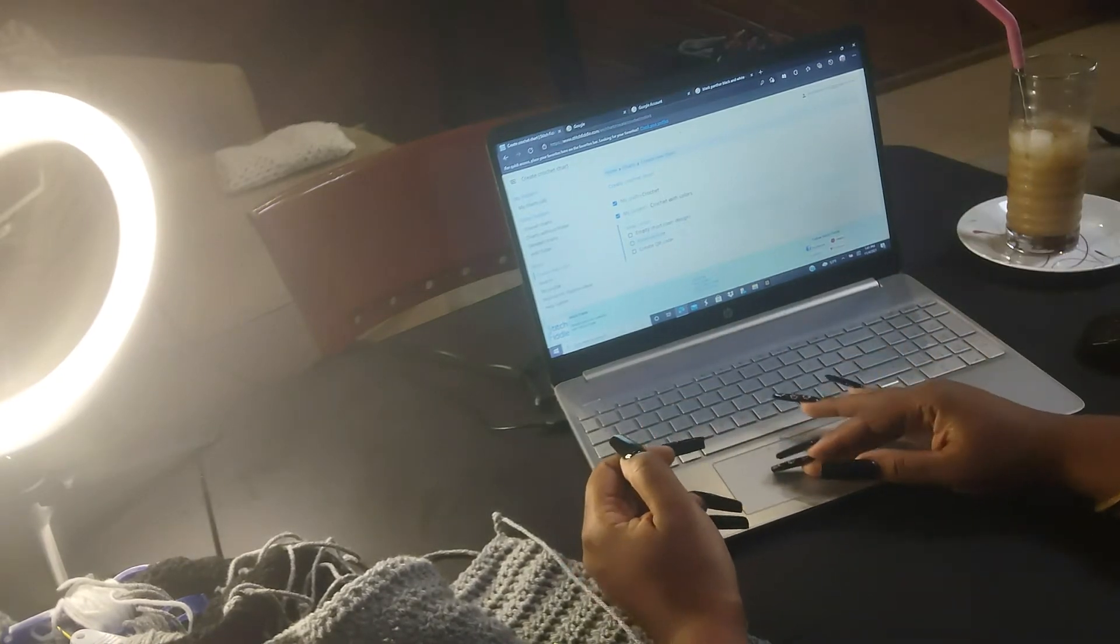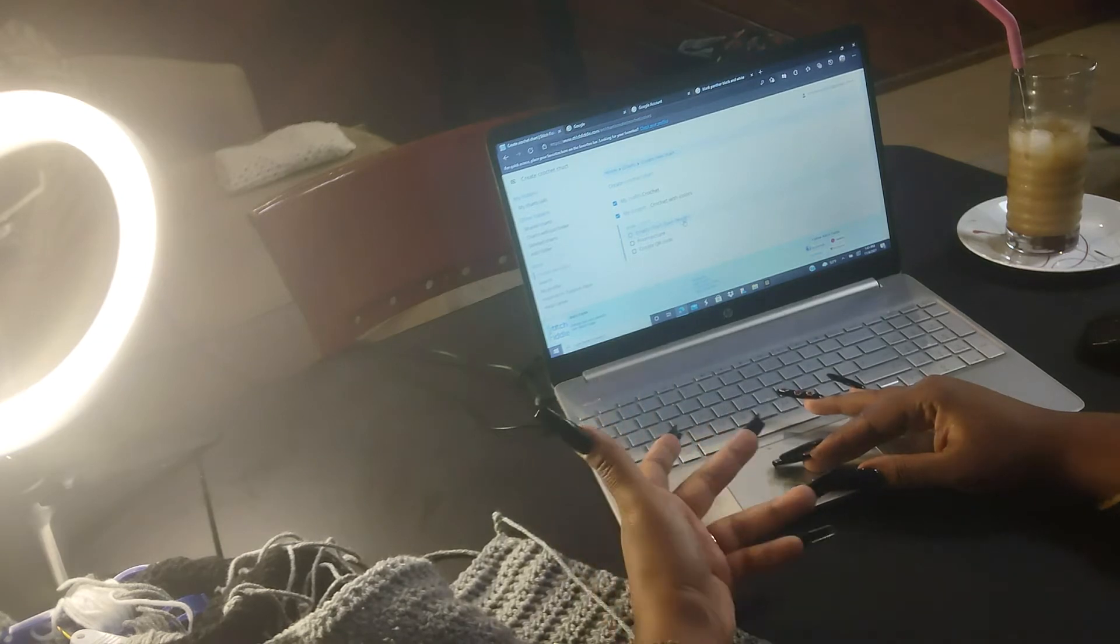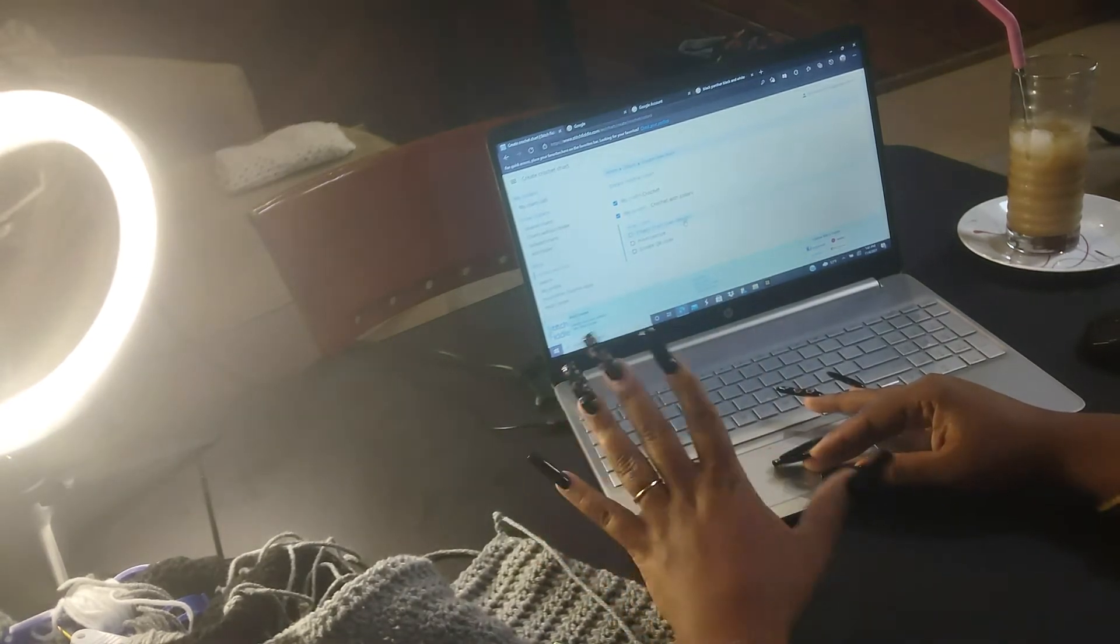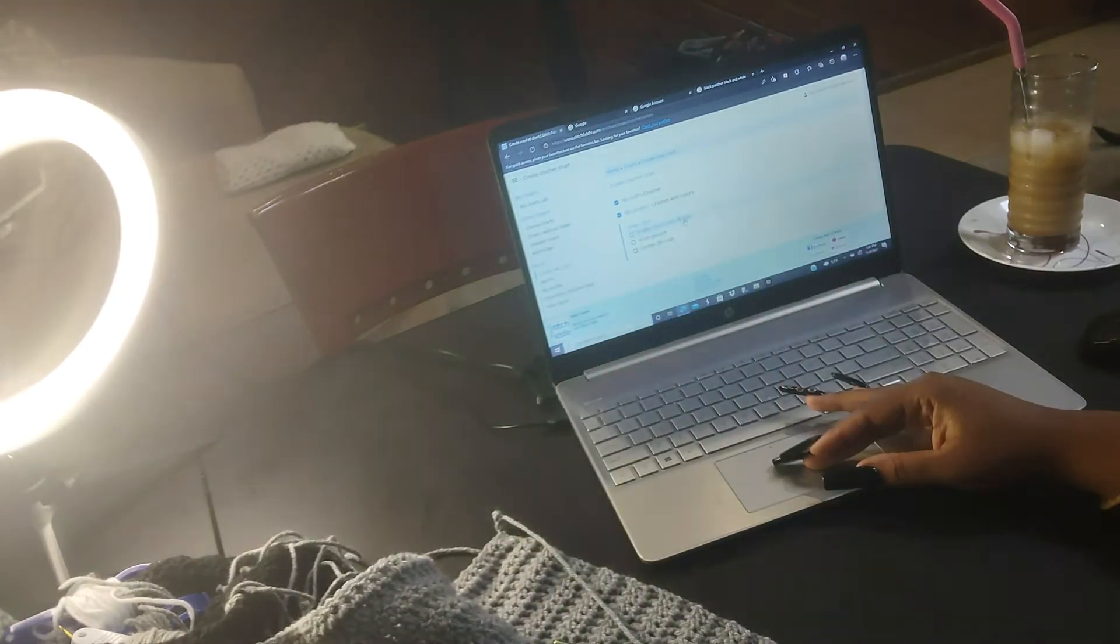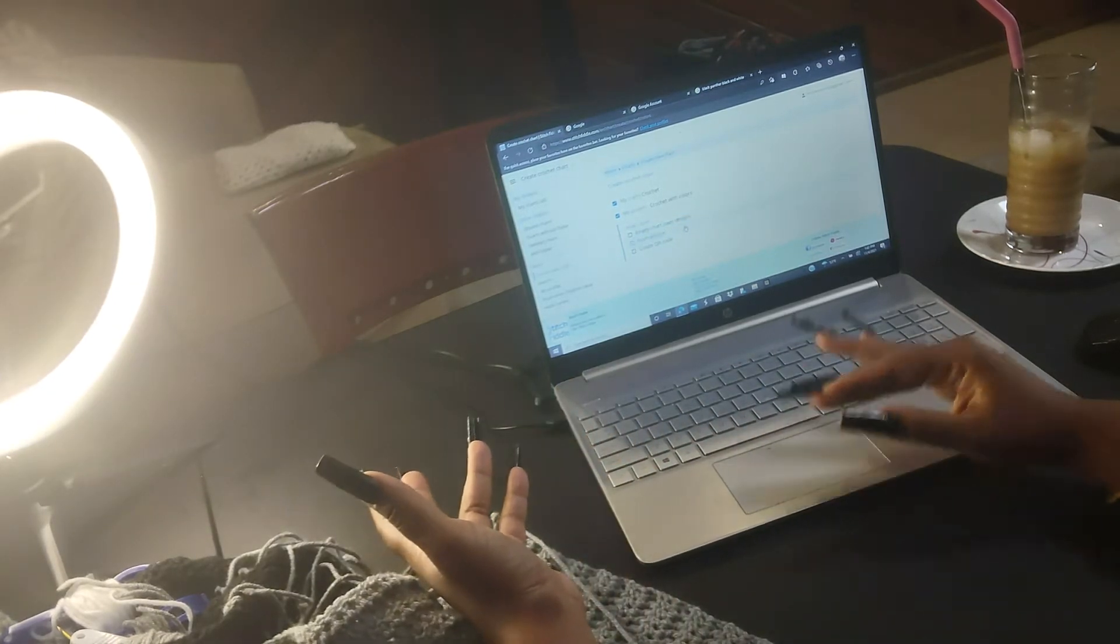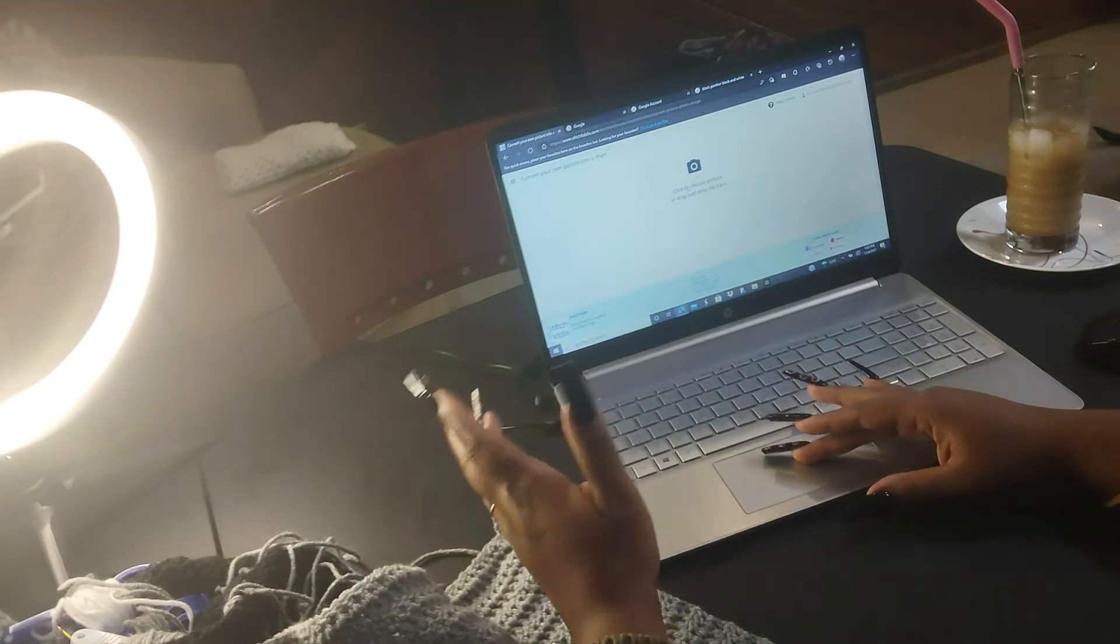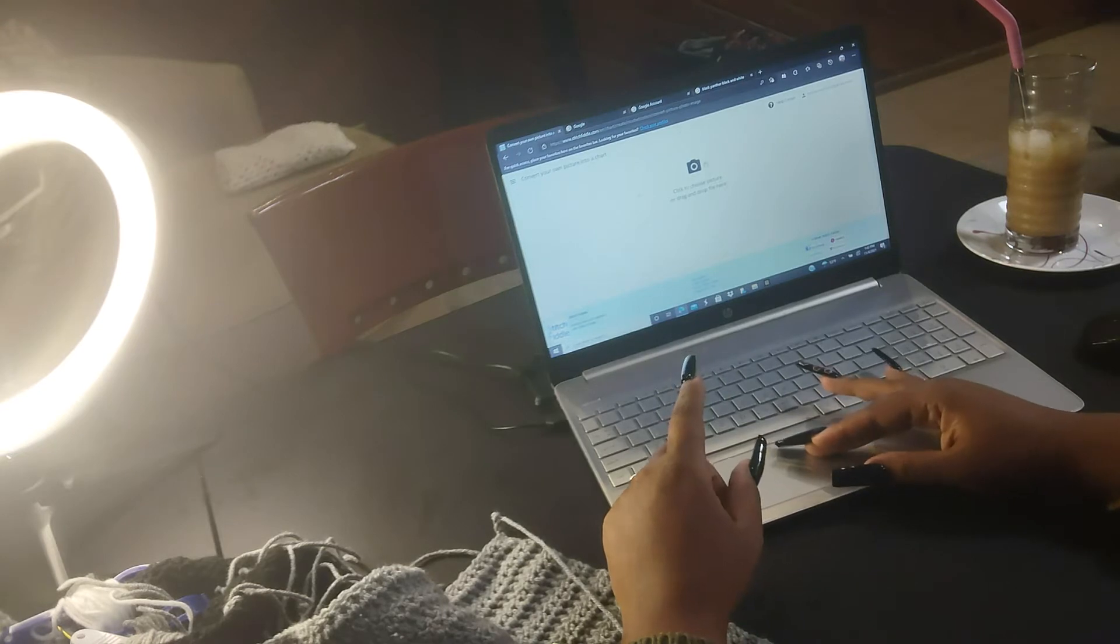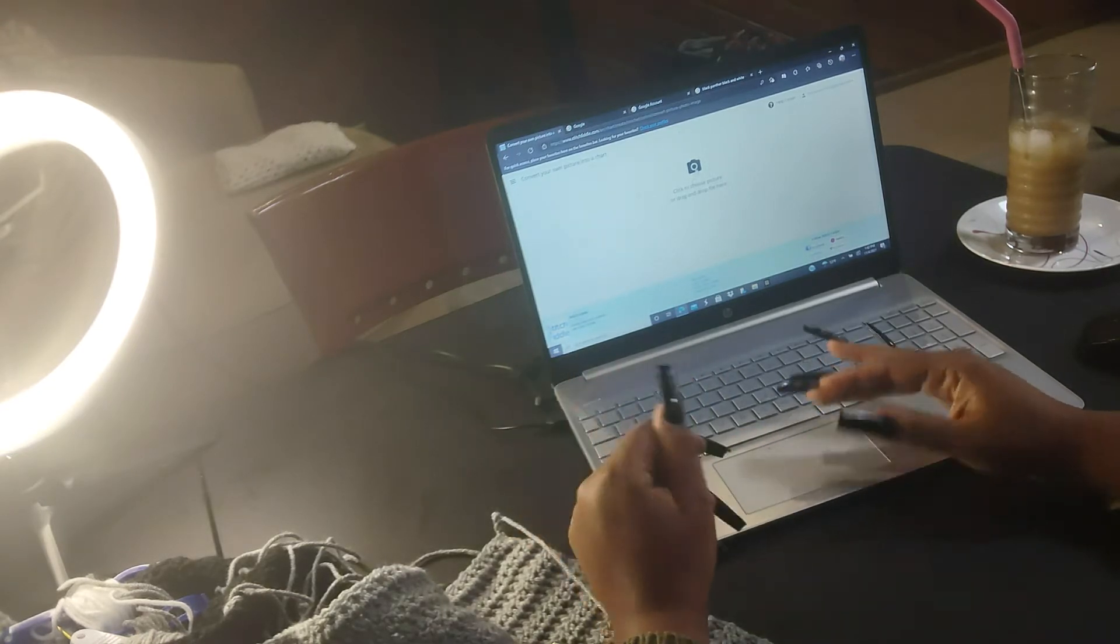It says how do you want to start: empty chart of your own design, which is what I used to pick, and then I'd upload whatever I've drawn and scanned to the computer. We don't have to do that today because we chose a picture from Google. So you click on From Picture, and then it says click to choose picture or drag and drop file here, so you just click on the camera.